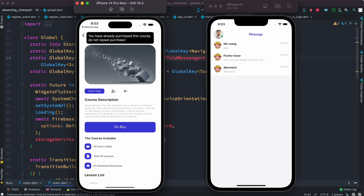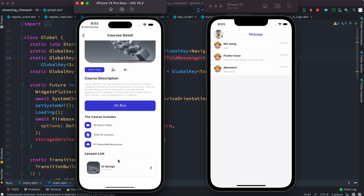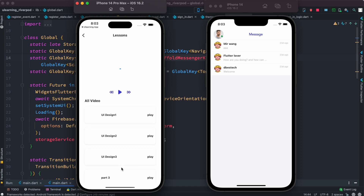If you try to buy the course again, it will say 'You already purchased this course' — so we do handle that check. After purchasing, you can come back and see the course detail.